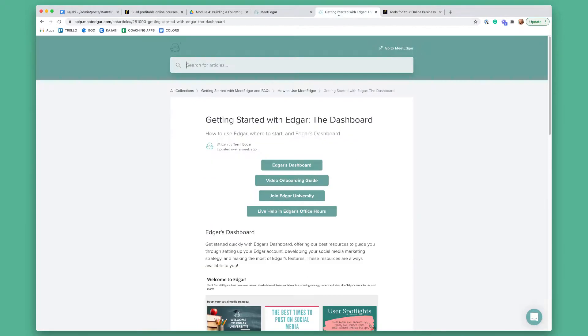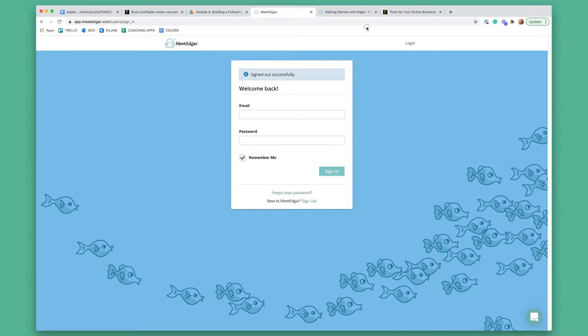I want to show you around MeetEdgar first. I kind of want to show you what's all in it so you can get a sense of what's in it before we go step-by-step.